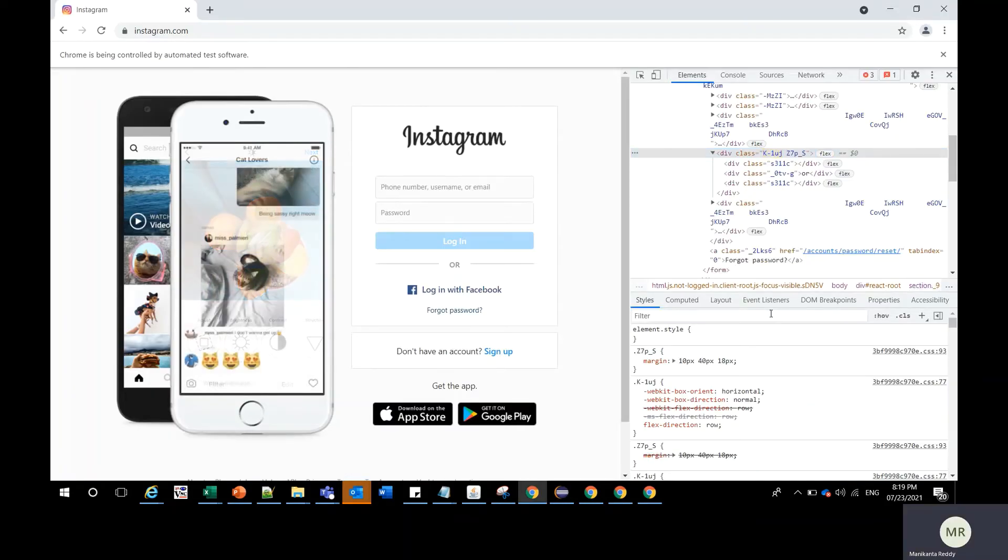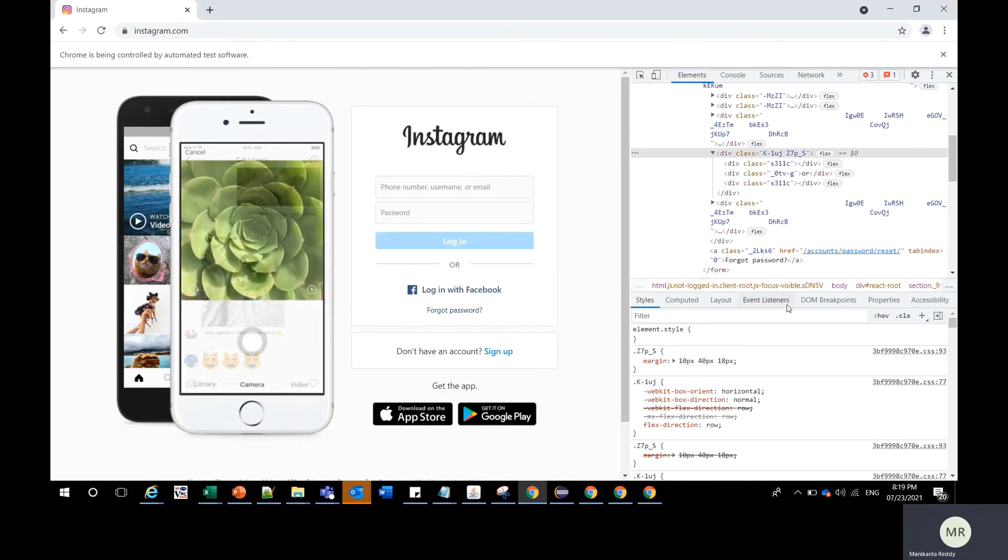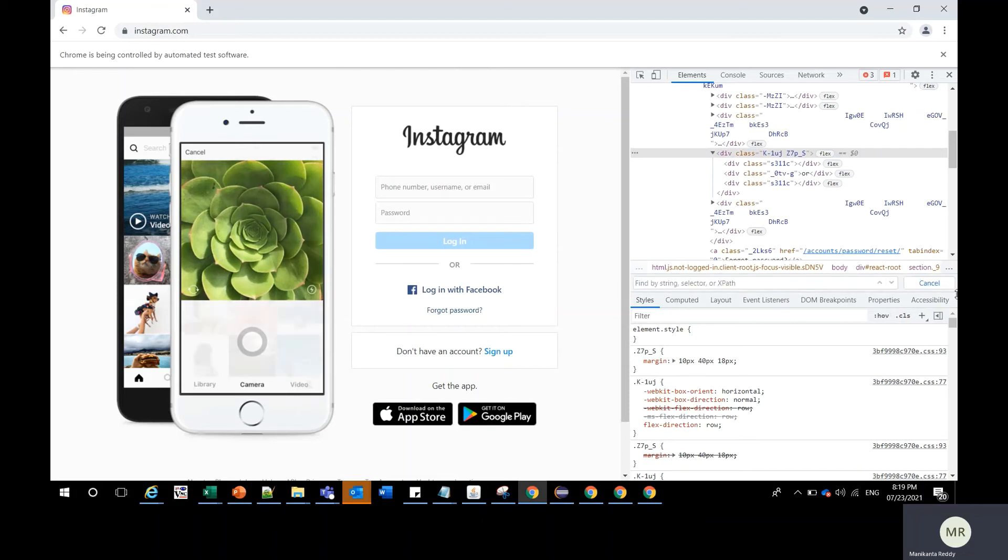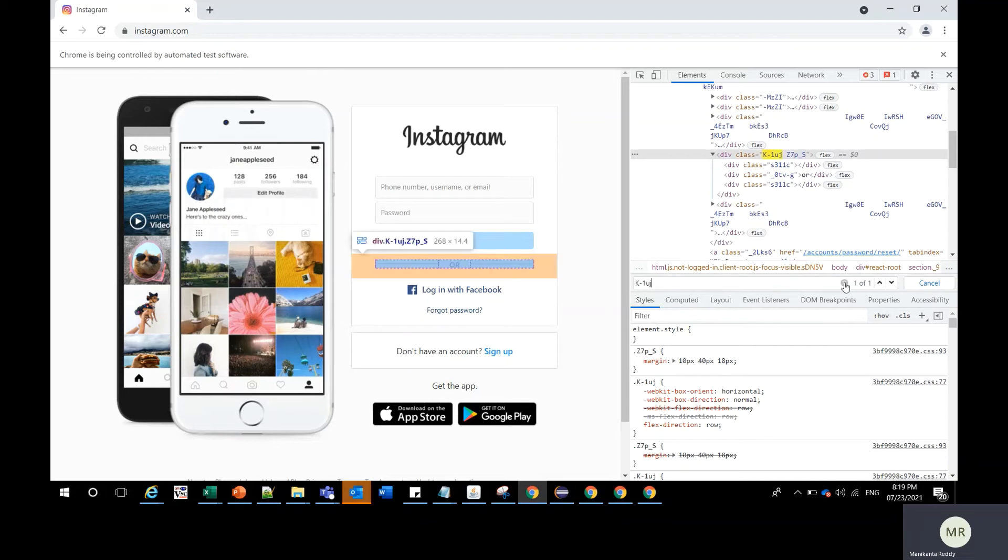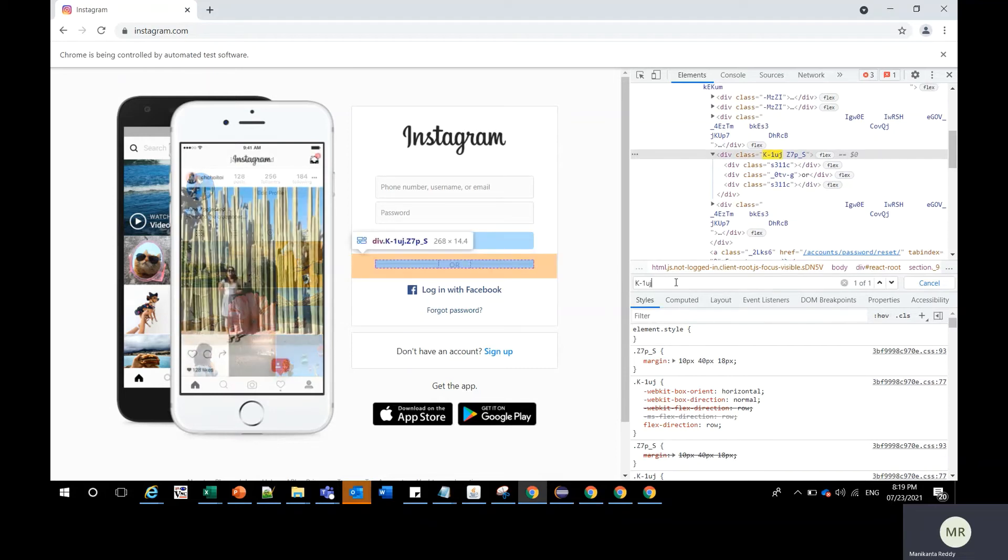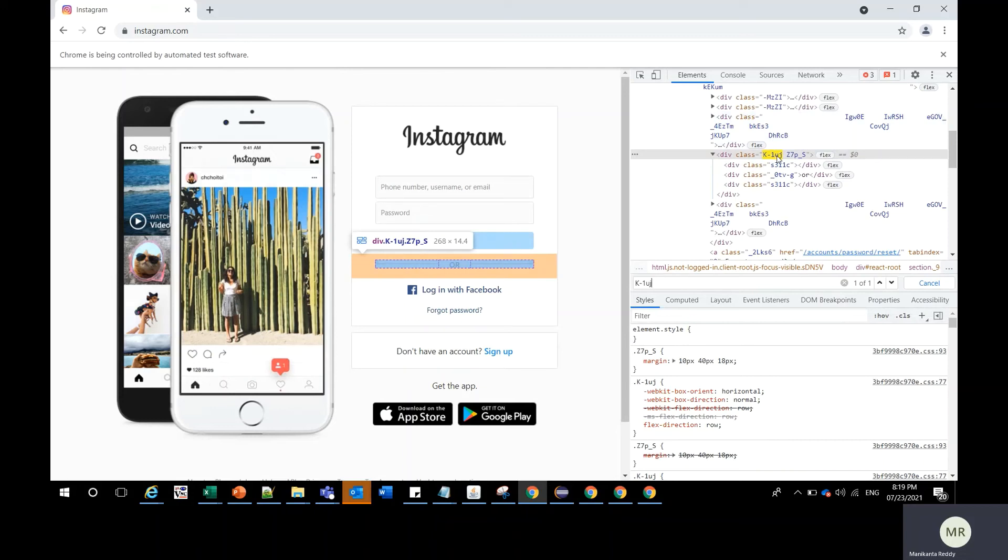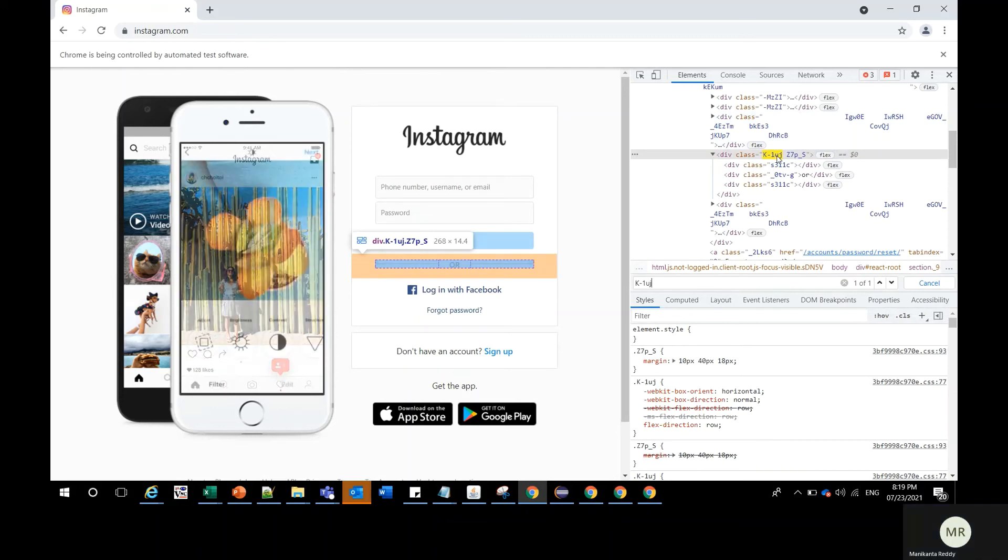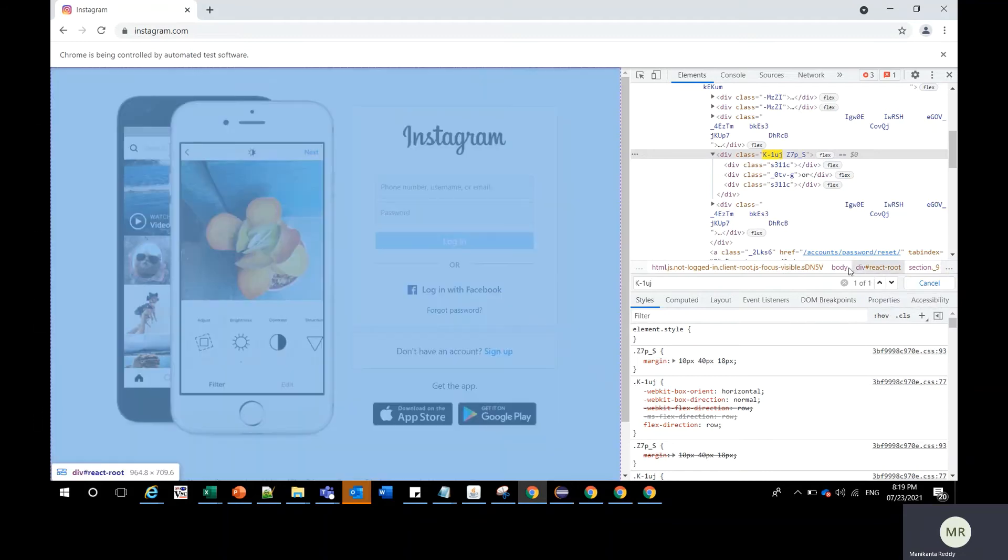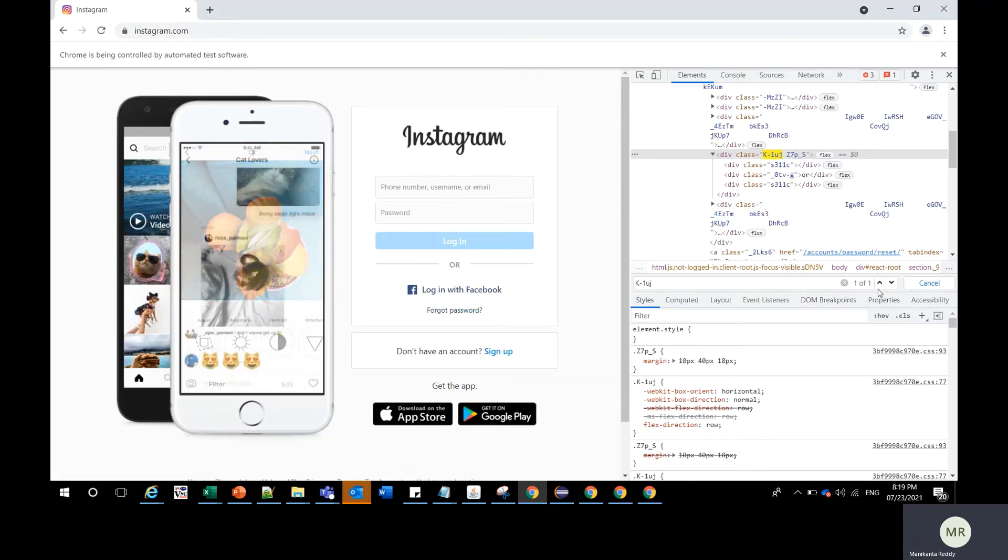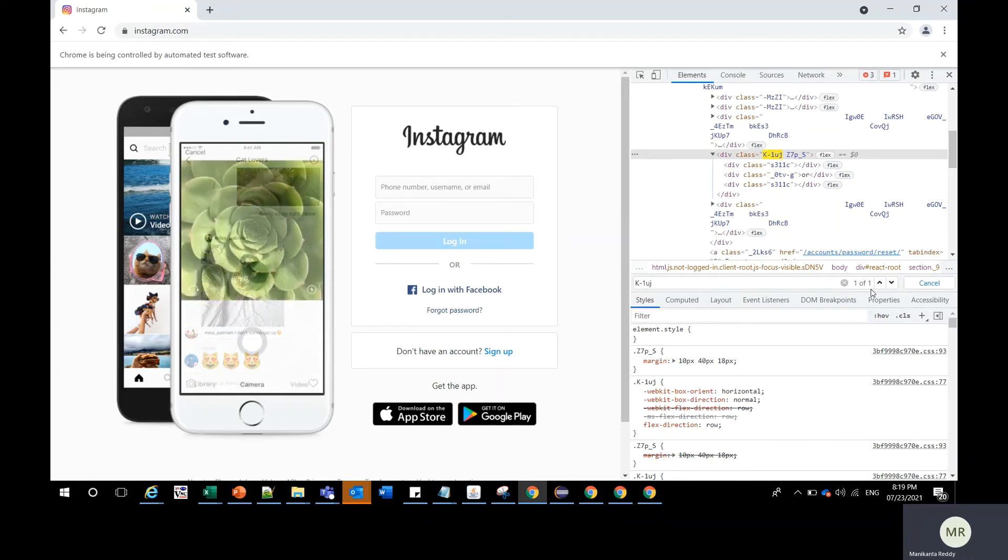Once you go to the DOM, you should use Ctrl+F in the DOM which would display the search box. Here you can just search with the first half of the class name and you can see the highlighted class. You should carefully see how many elements are retrieved. Here you can see one of one. If one element is retrieved there is no problem.